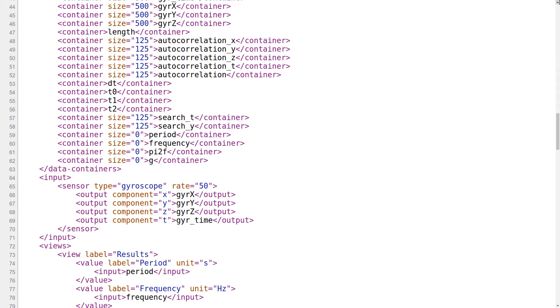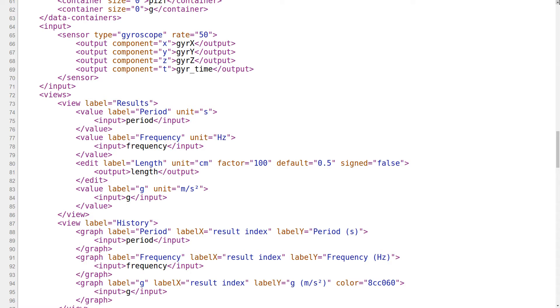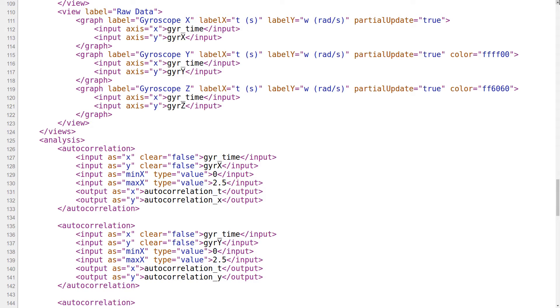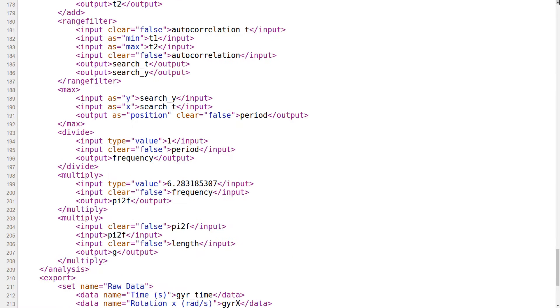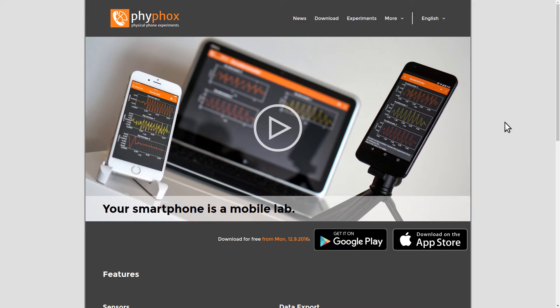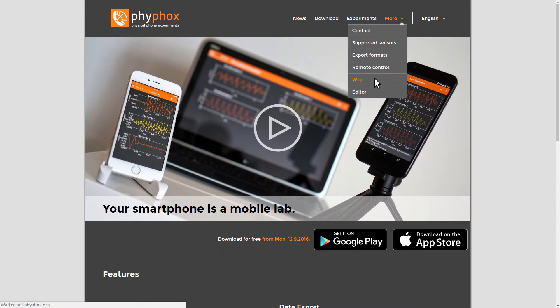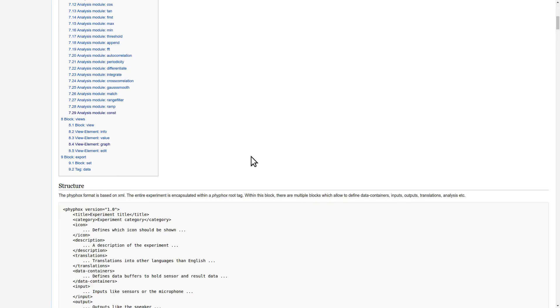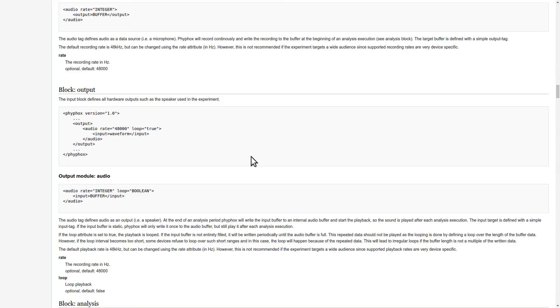A FIFOX file is just a text file that defines all properties of an experiment using XML. XML is a very common language to structure information, and if you are familiar with XML, you may want to create your experiments by directly writing your file in a simple text editor. The FIFOX file format is completely documented in the FIFOX wiki, which you can find on FIFOX.org. But to get an idea on how FIFOX experiments work in principle, you might still want to watch this video, as the editor presented in this video is just a visualization of the XML file, and almost everything explained here also applies to writing XML directly.